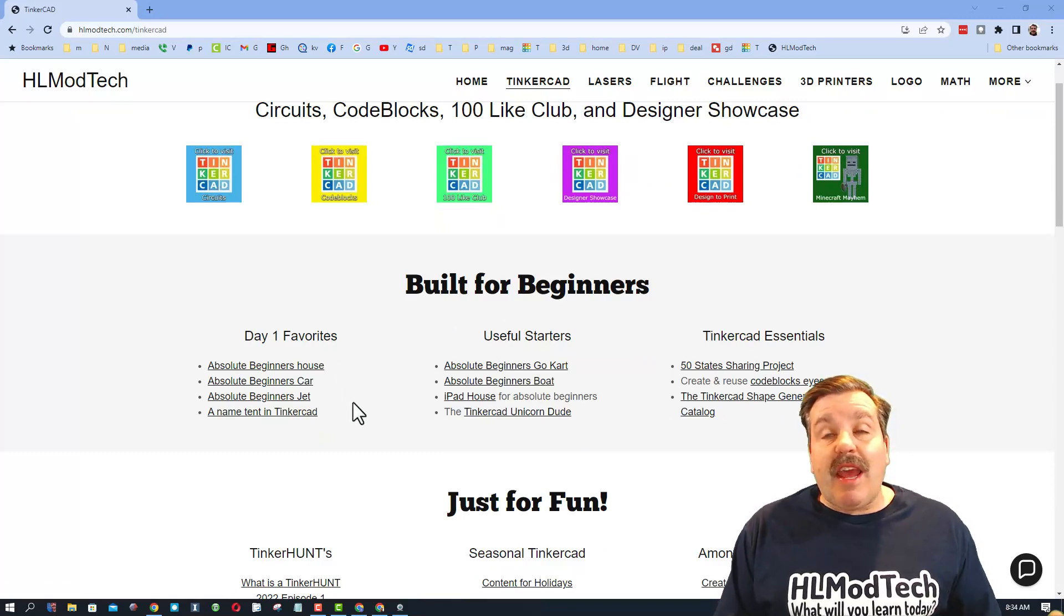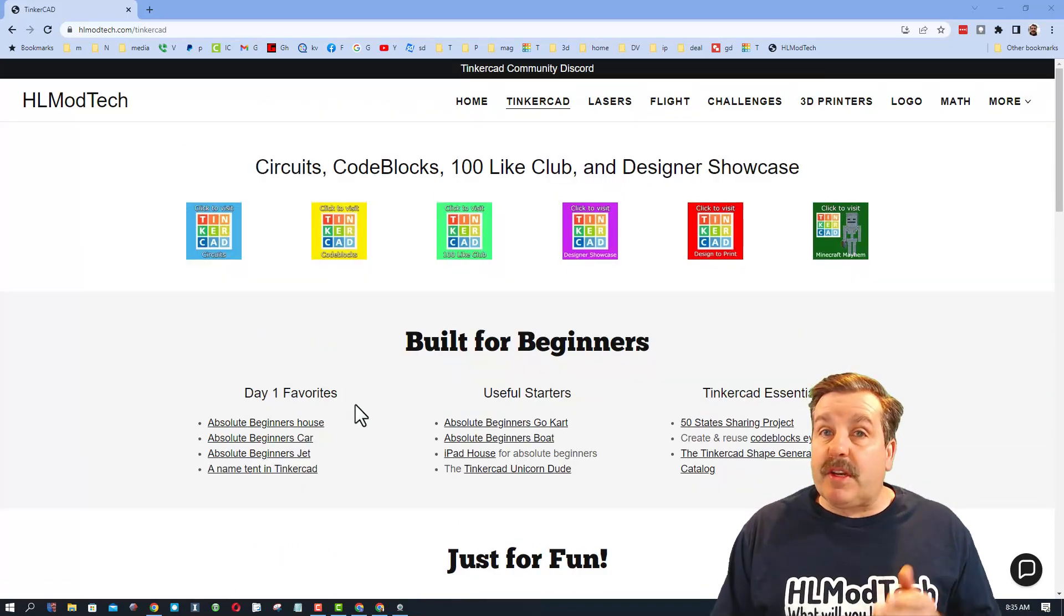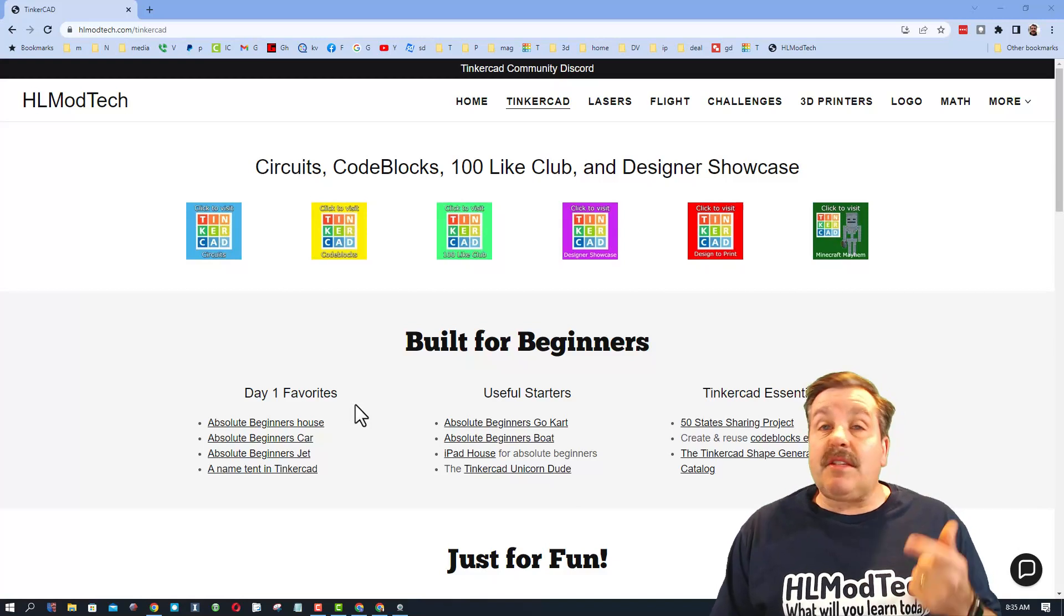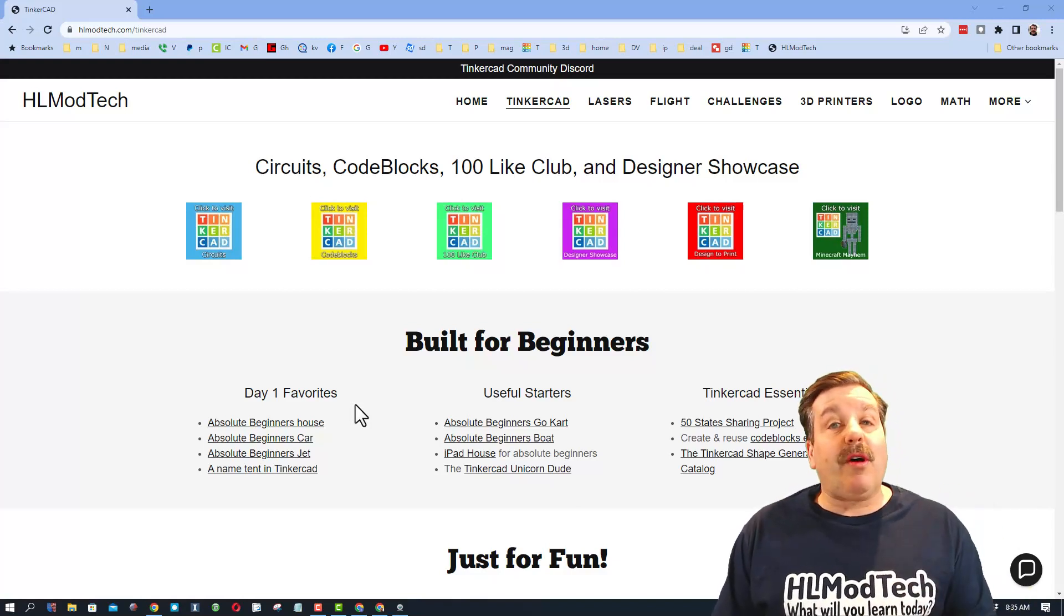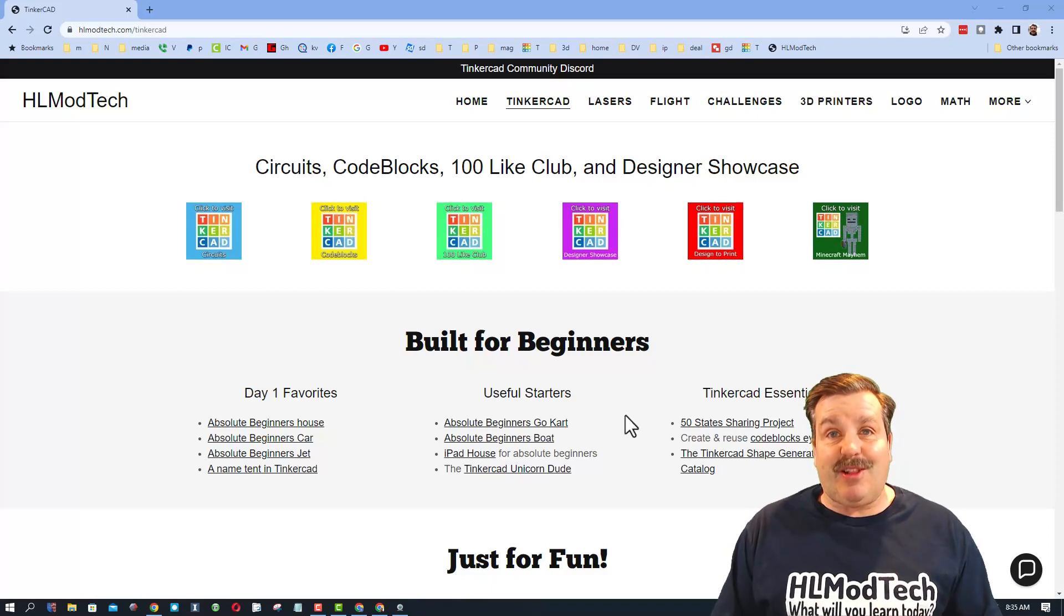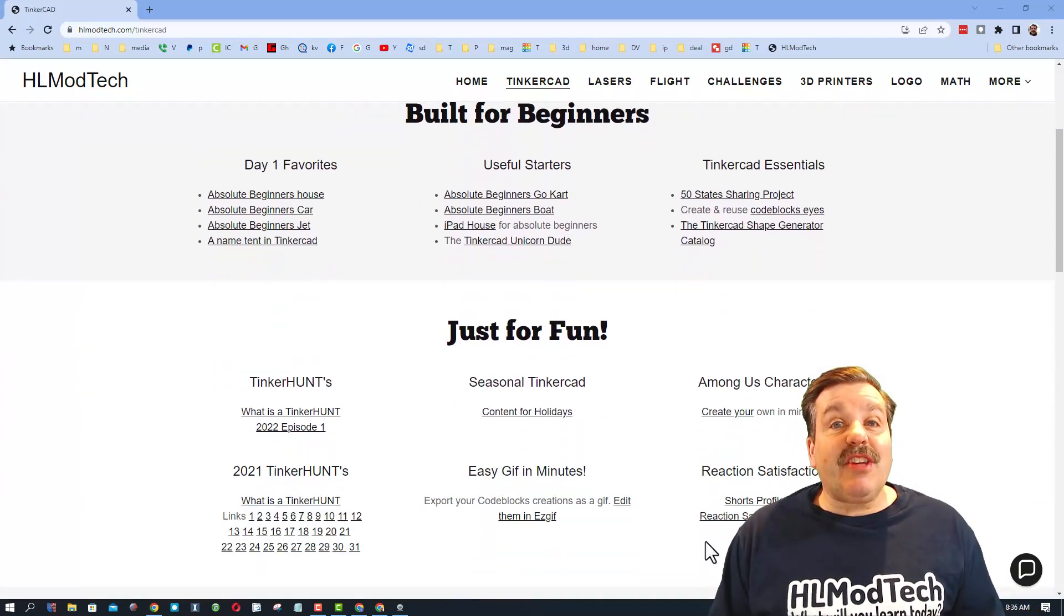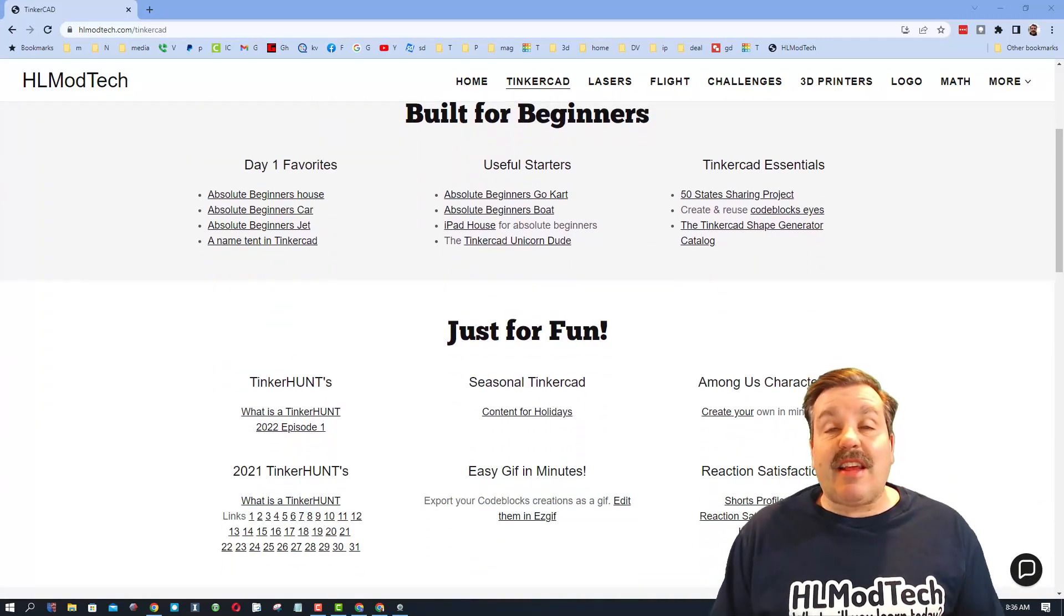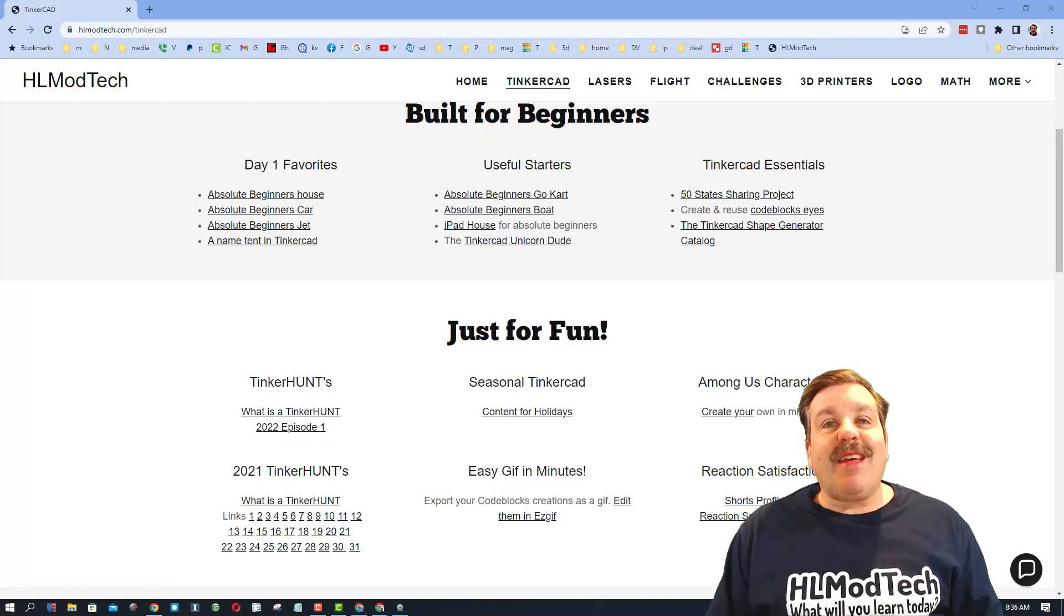I've got a Built for Beginners tab. These lessons are absolutely perfect if it's your first day. I give you all the steps, the shortcuts. Watch a little, pause a little, and you'll be making awesome things almost immediately. I also want to remind you to check out the Just for Fun section. There are so many cool things down here.